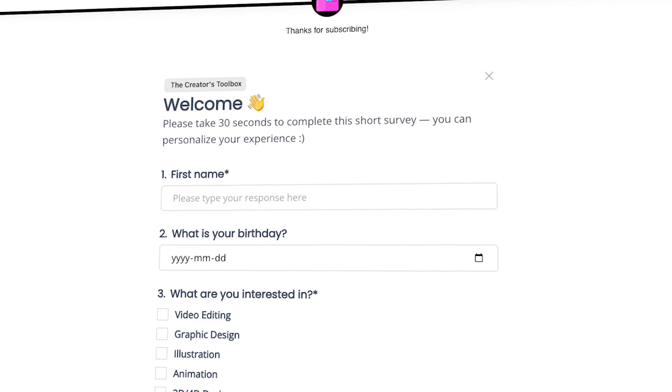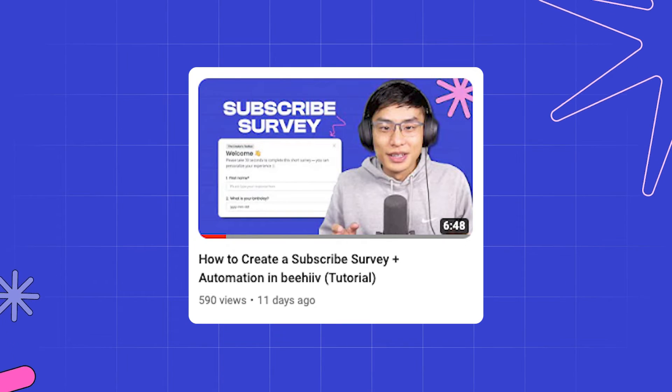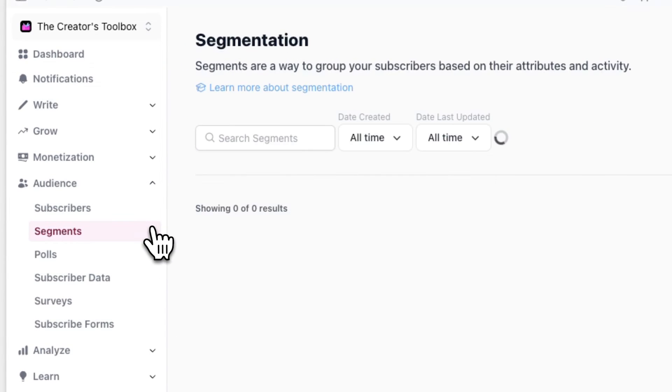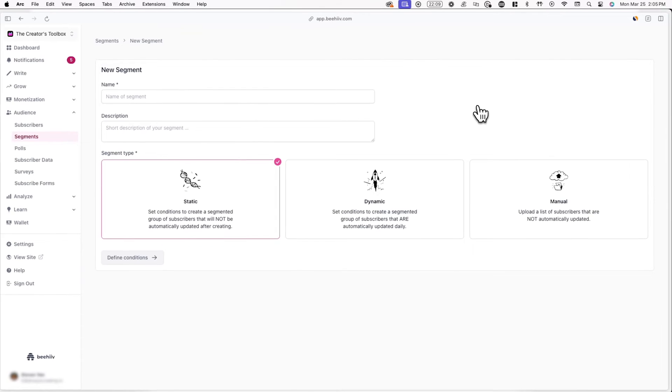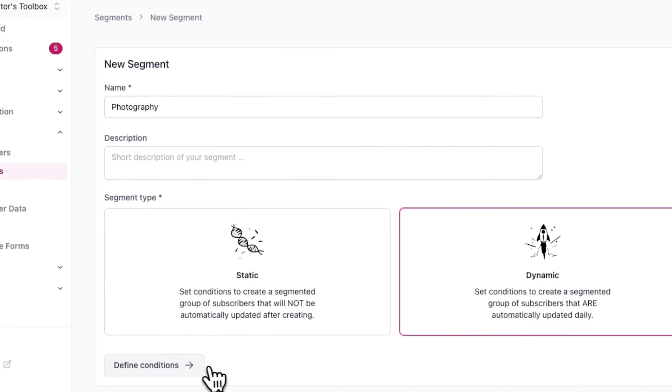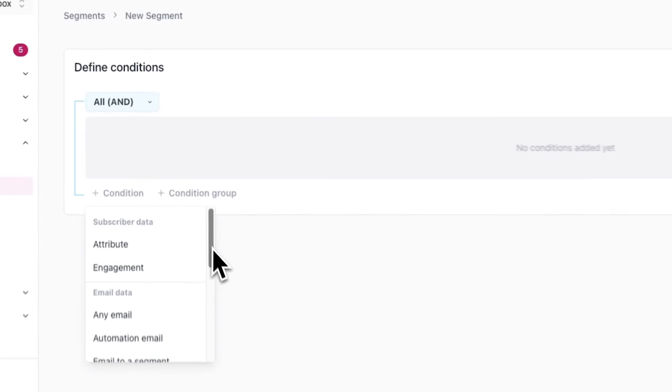The last way you might use Boost Direct Links is through emailing specific segments. If you've collected information about your subscribers through surveys and custom fields, you can email that set of subscribers separately from the rest of your list. If you want to learn more about how to collect subscriber information upon signup, you can check out the subscribe survey tutorial on our YouTube channel. To segment your audience, go to Audience and Segments and click on Create Segment. Here, give your segment a name and select a segment type.